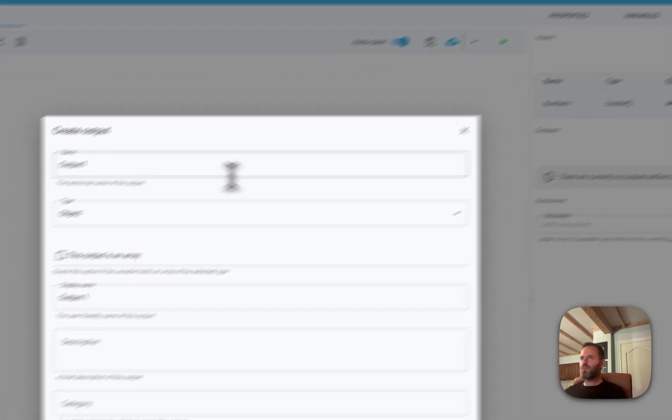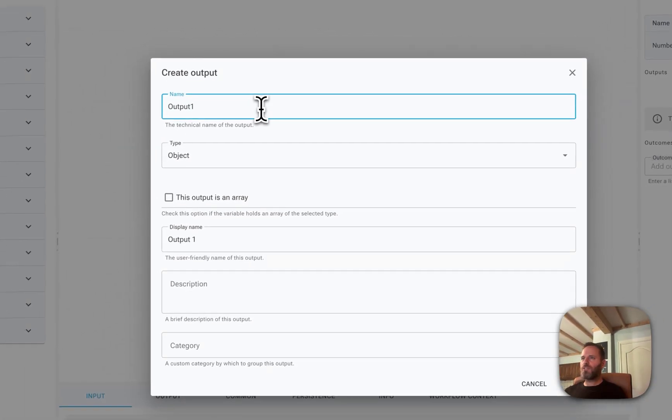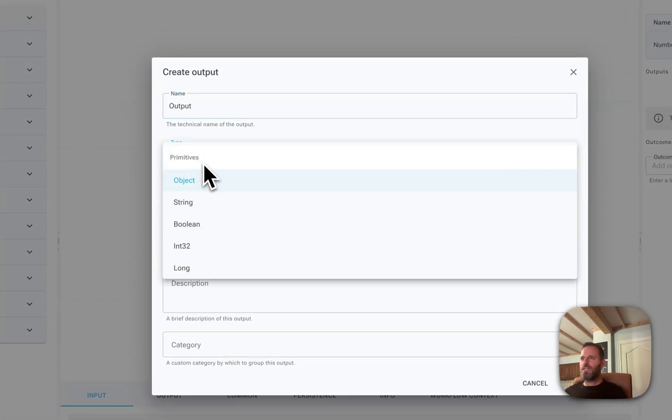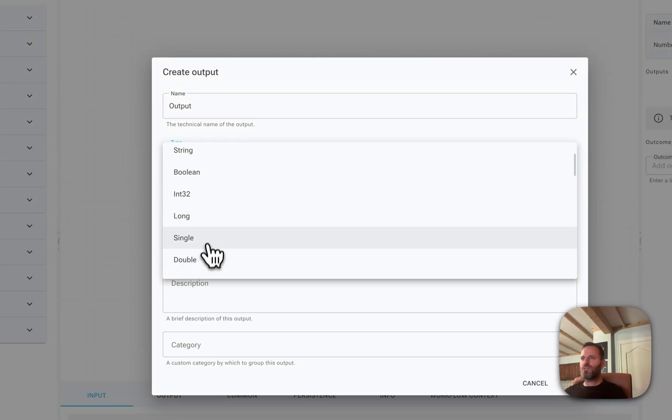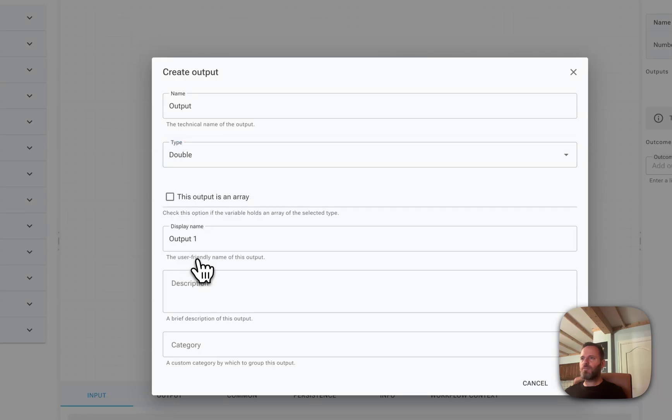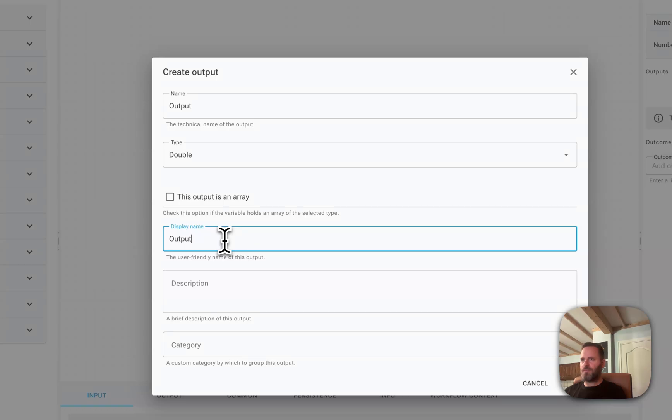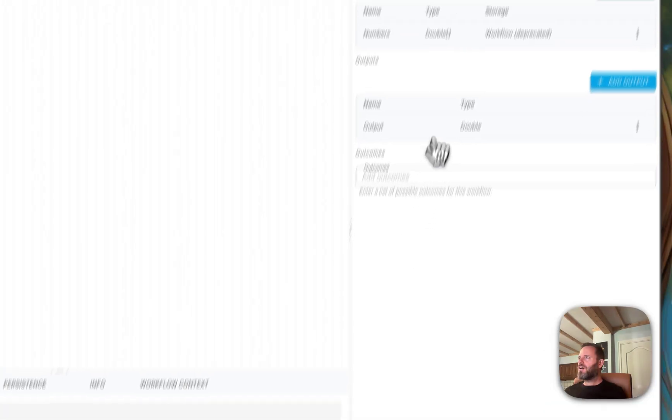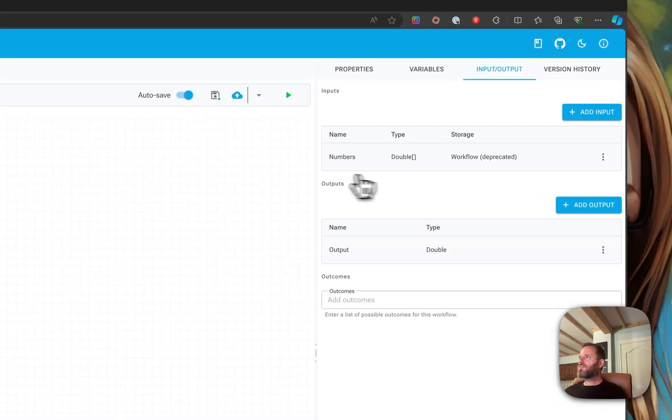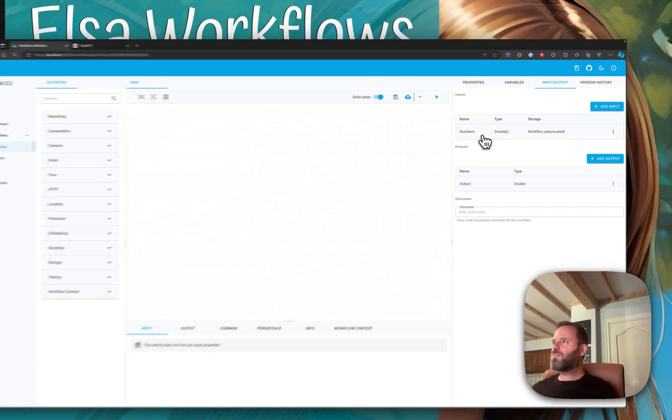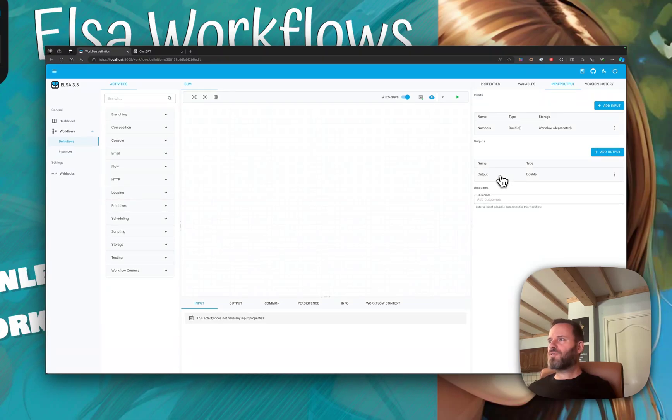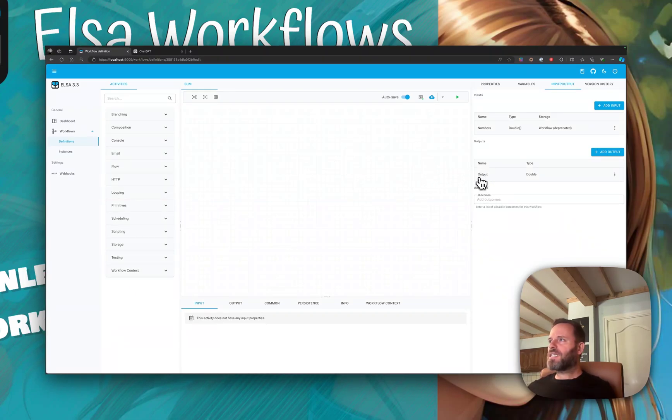Next, we'll add the output. We'll just call it output and it too should be a double. So now we have numbers for input and output for output.